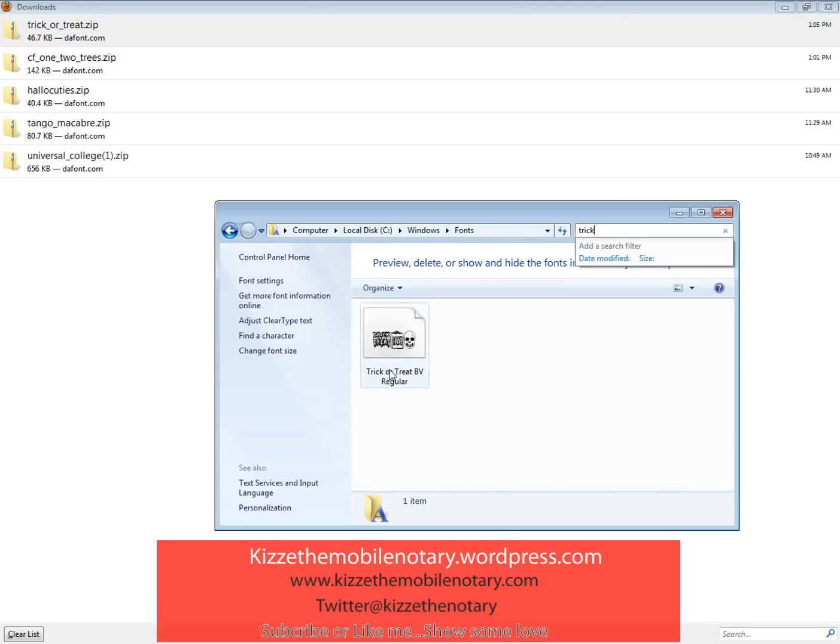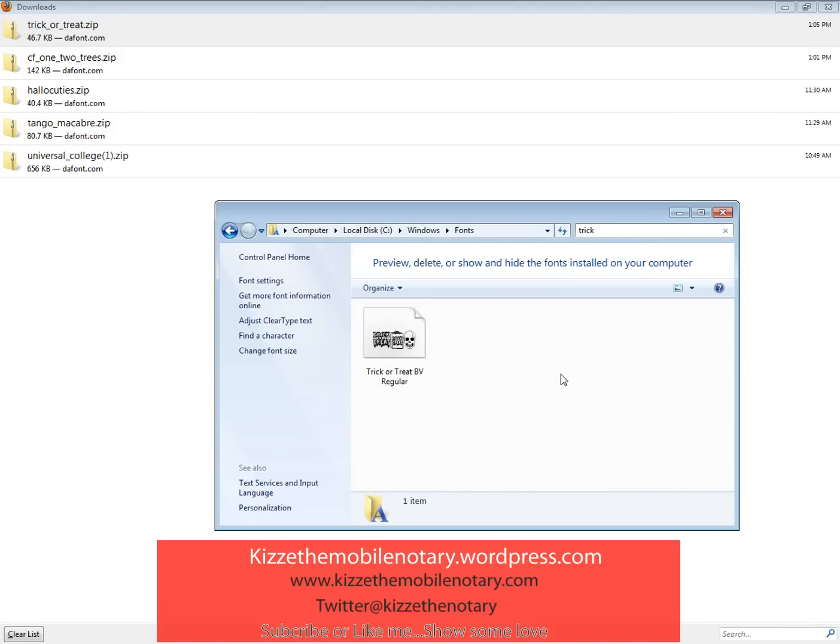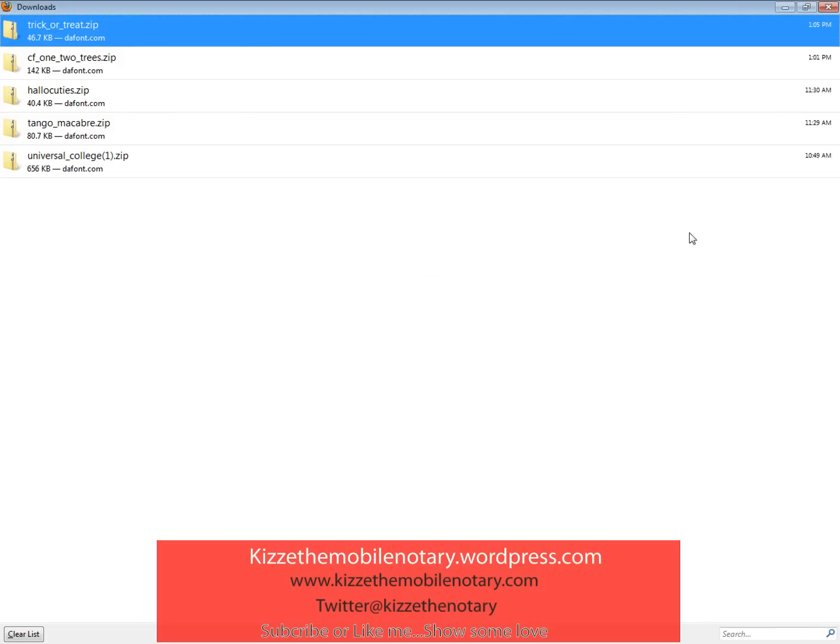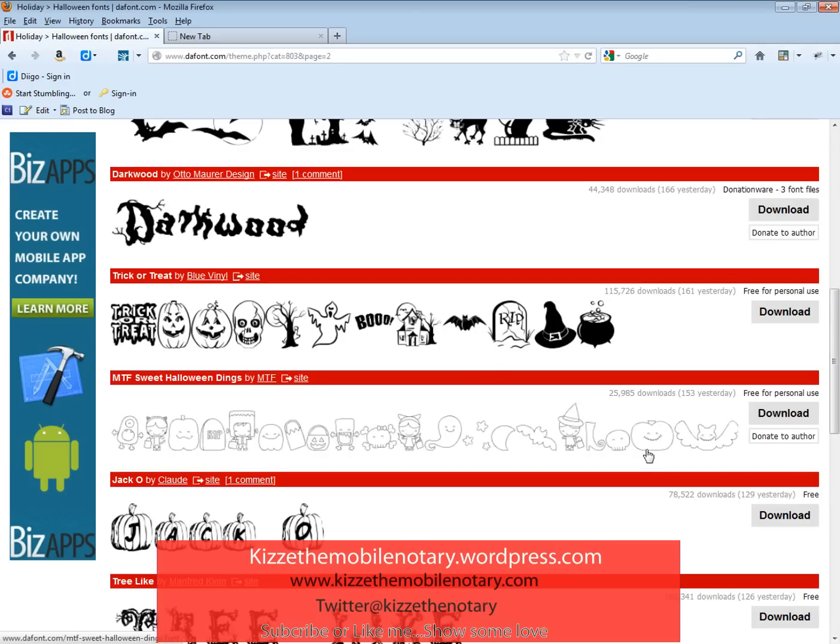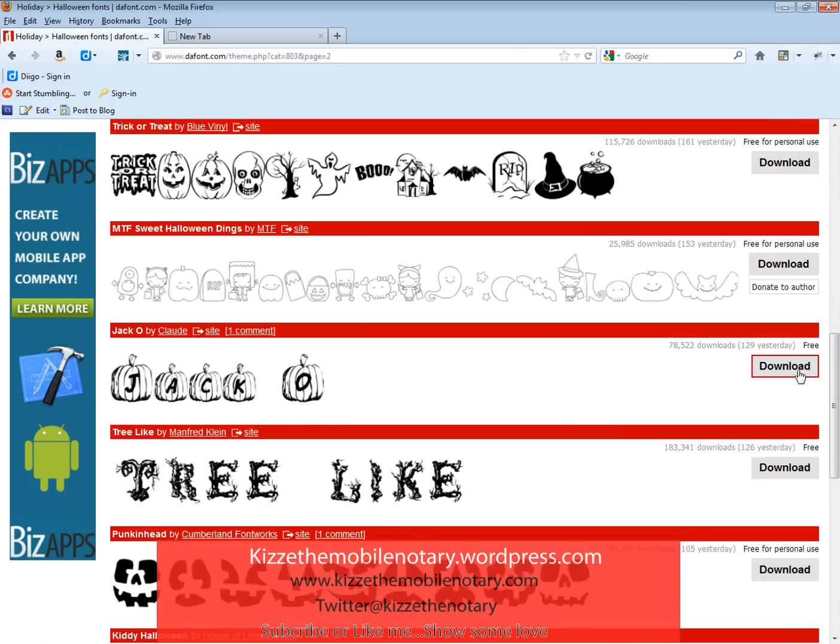That lets you know that it was installed. It's good to know where your fonts are located just in case you have to go there, maybe to uninstall or take out some fonts that you really don't like. But as far as installation is concerned, it's as easy as one, two, three.